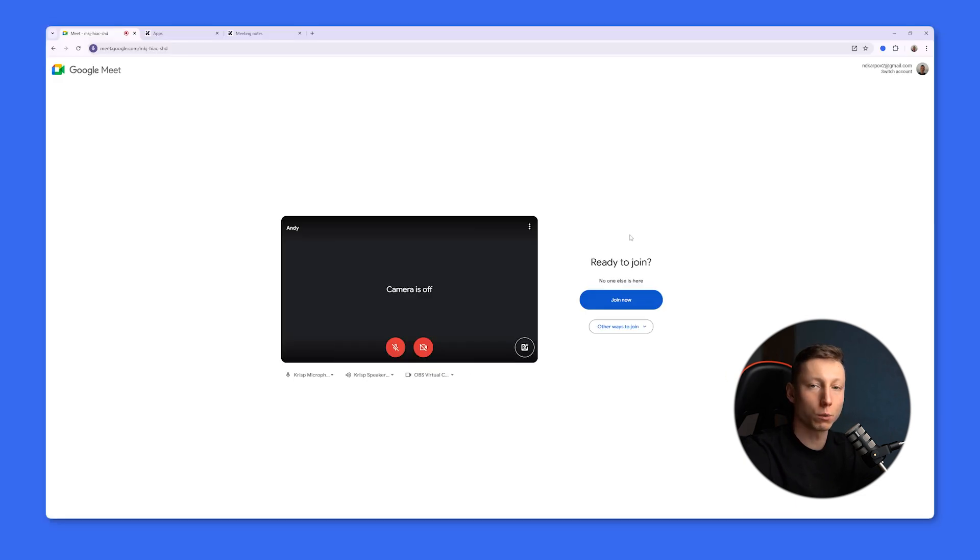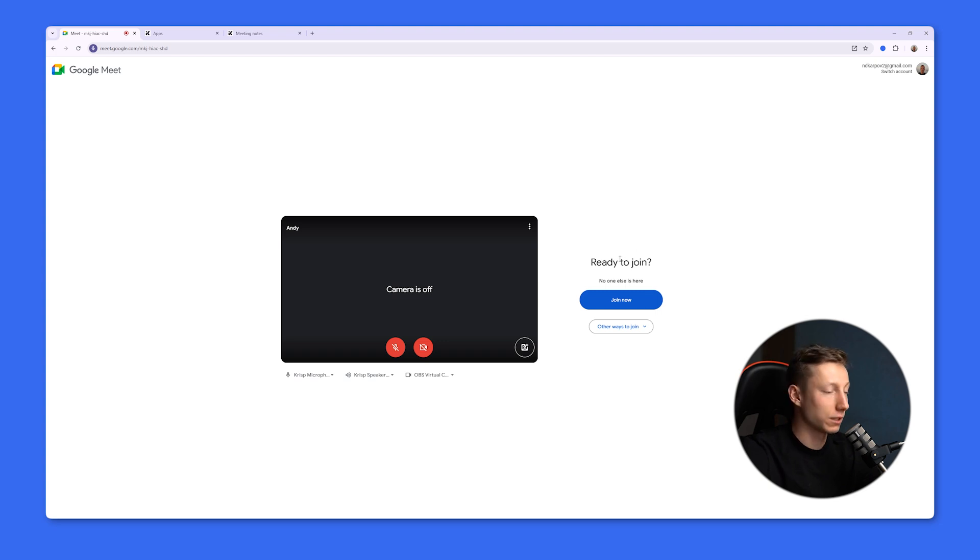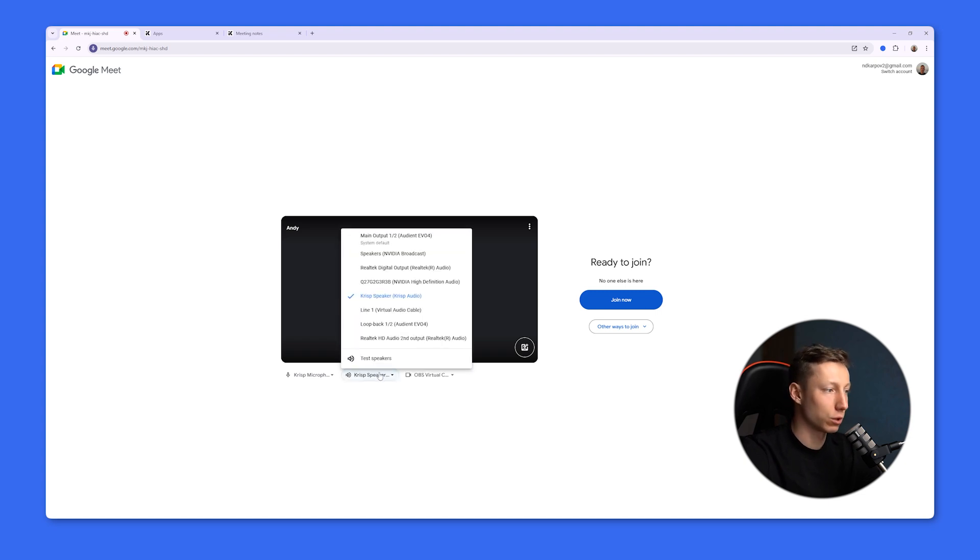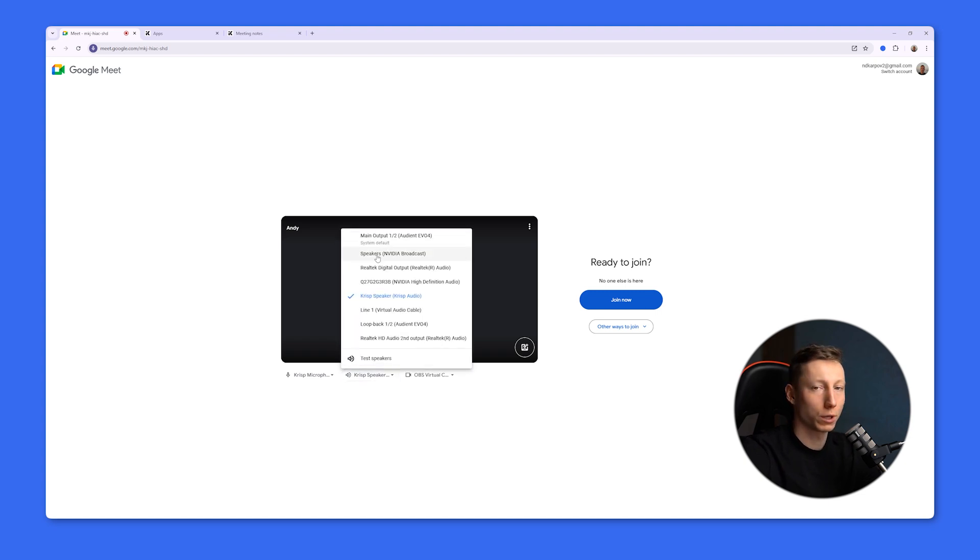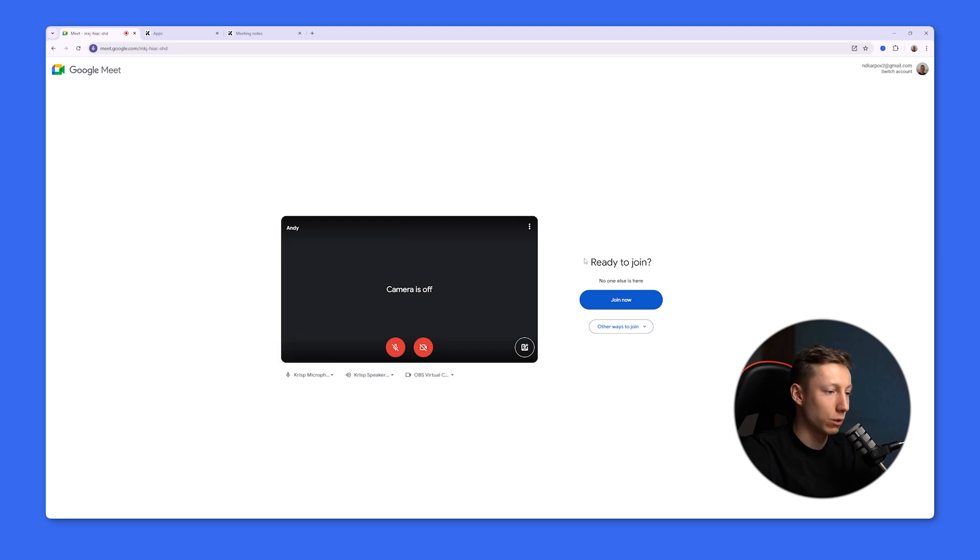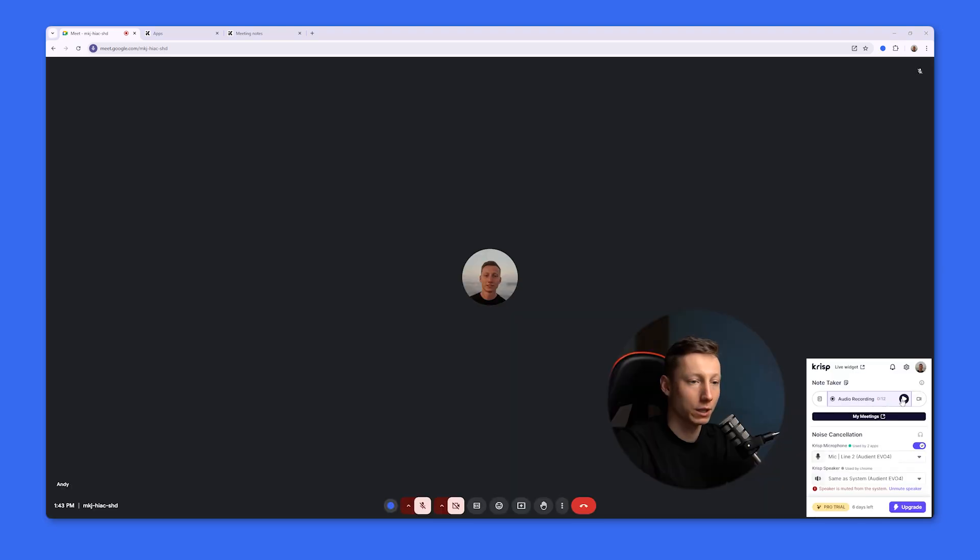All of this complicates the process of using this tool. This can later cause some compatibility conflicts between different devices. That's exactly what happened to me when I just decided to start a meeting with my colleagues and they couldn't hear me. I had to manually reselect the devices that were working correctly. After we've selected everything, we join the meeting.